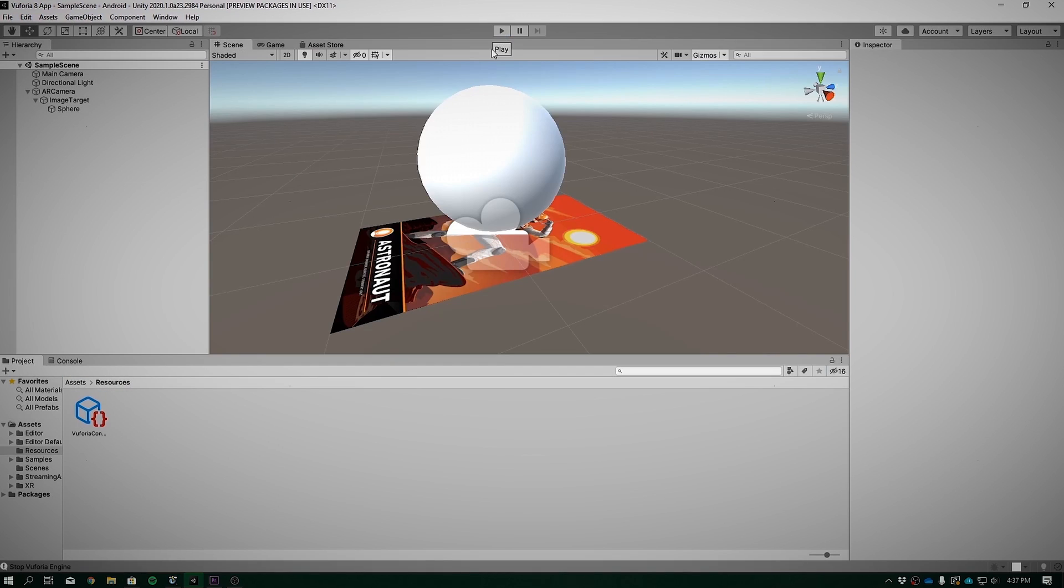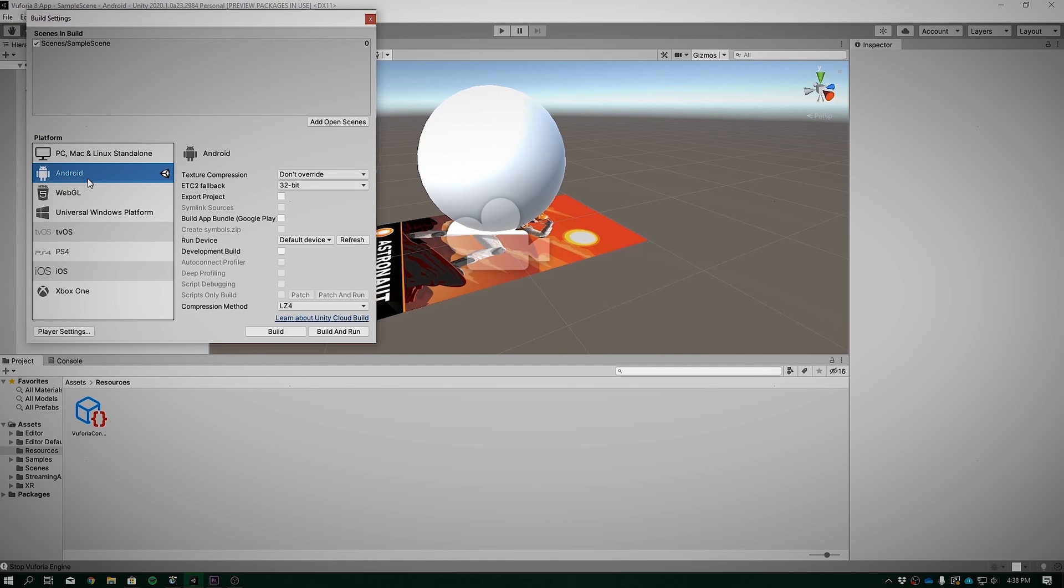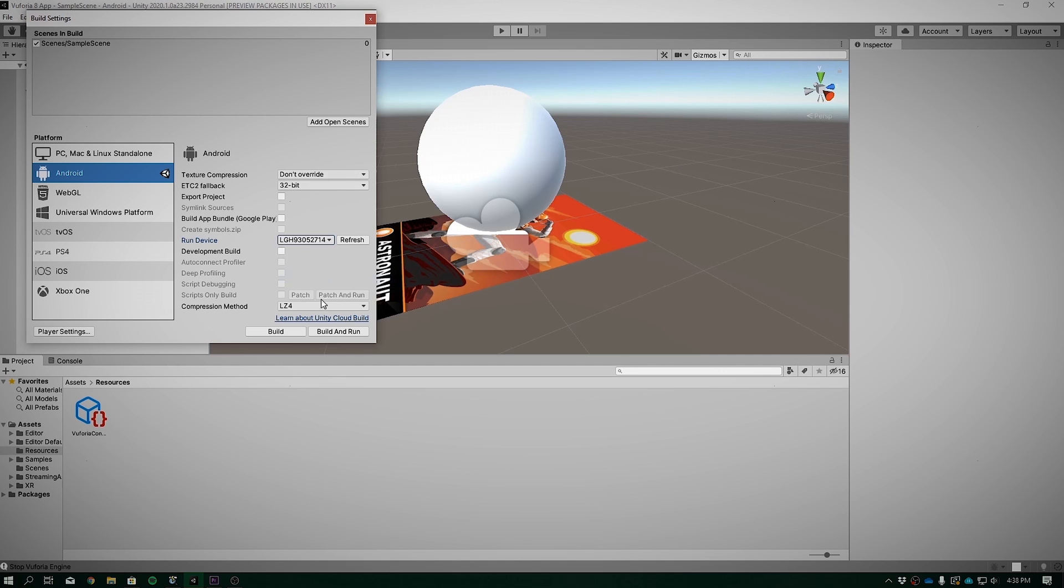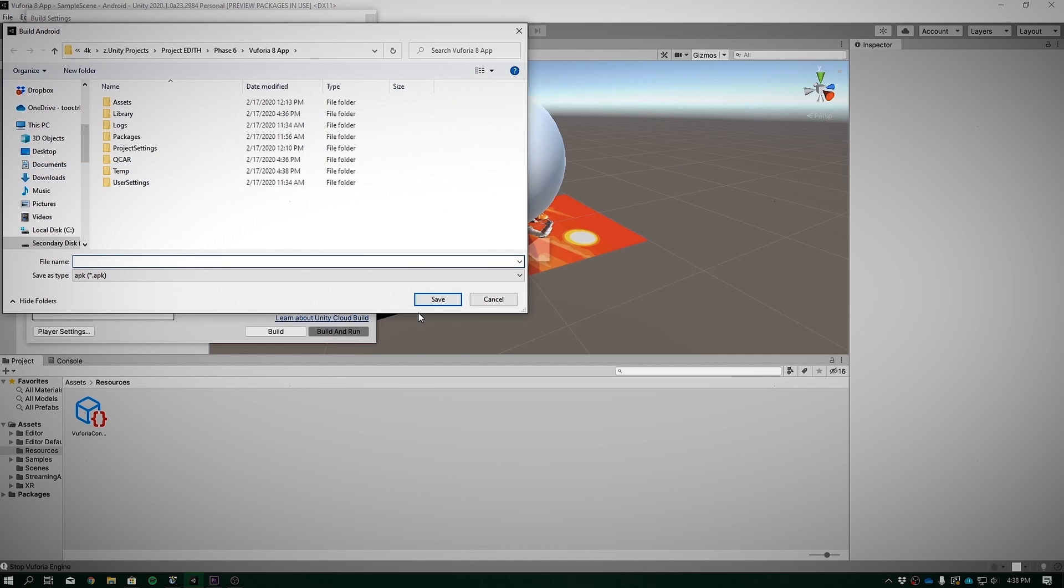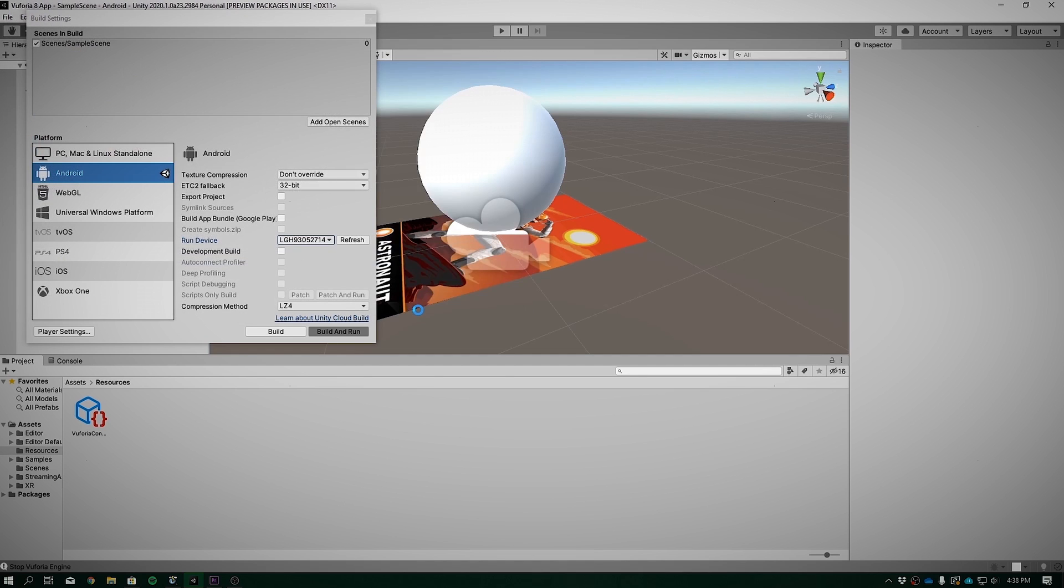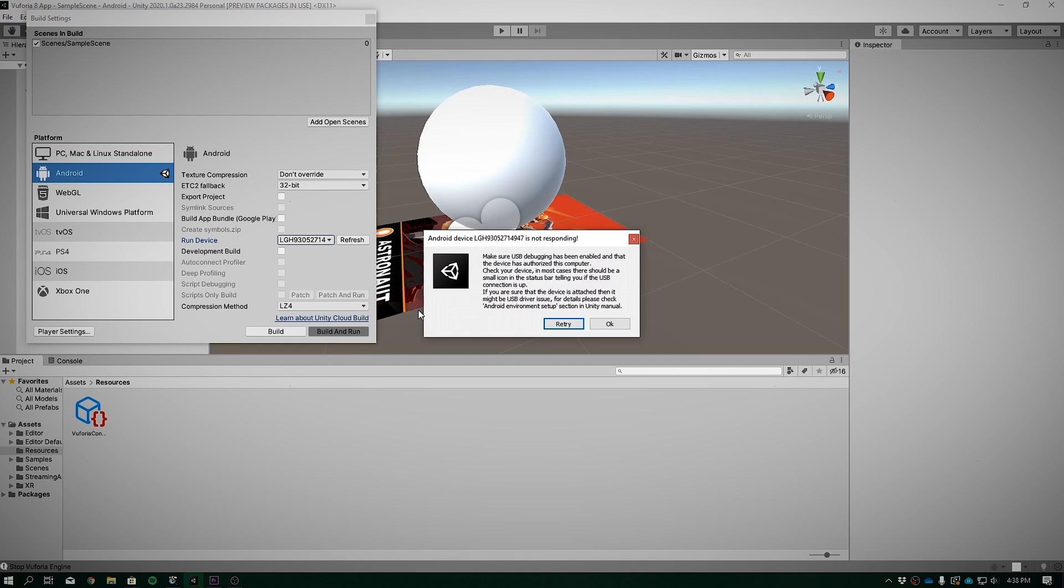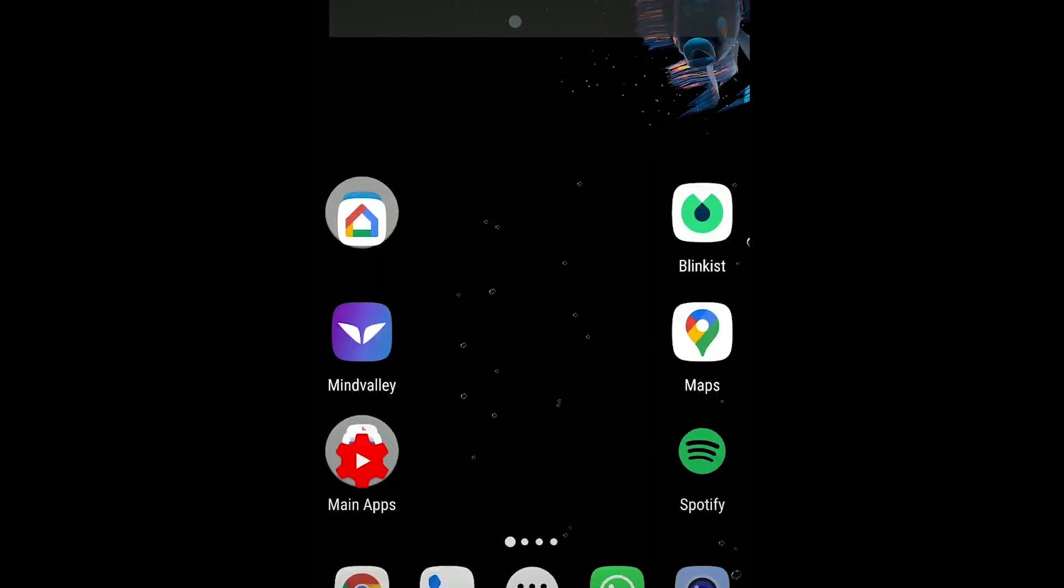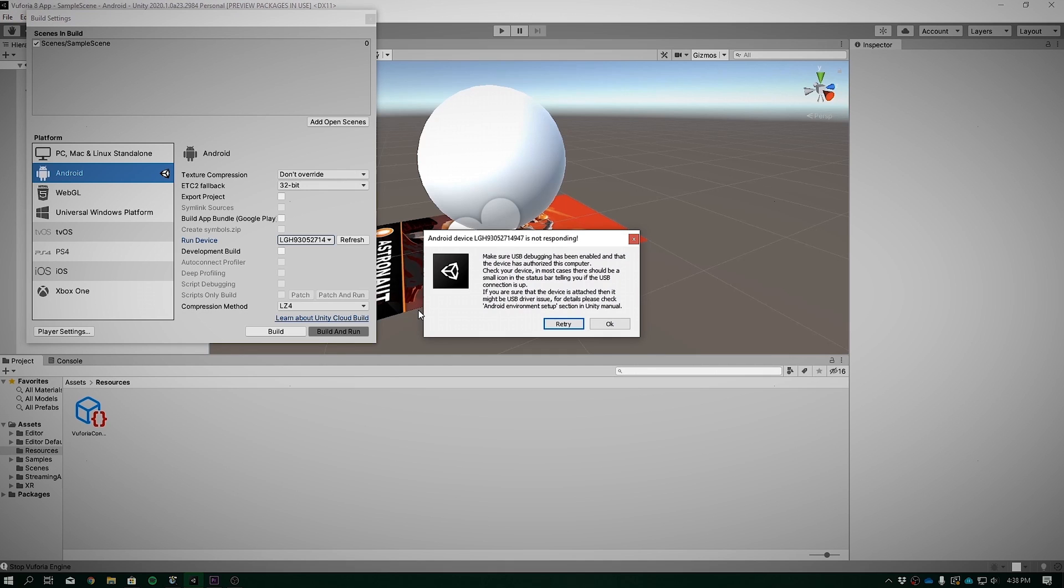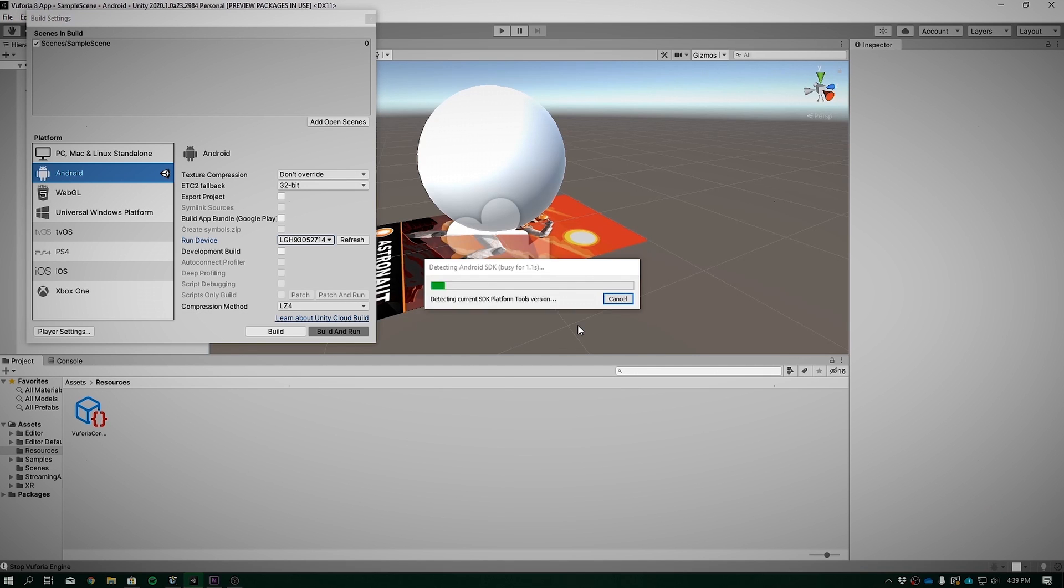Now back in build settings. Connect up your phone and ensure that it's in developer or USB debugging. If this is done, you should see your phone under run devices. If everything was set correctly, you can go ahead and click build and run. Name our app Vuforia 8 and here we go. If you get this prompt, then just ensure that you allow USB debugging on your phone. Say always allow from this computer, click OK and it will show that the phone is connected. Click retry and it should build now.